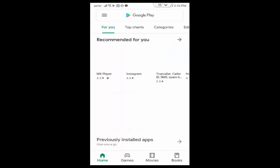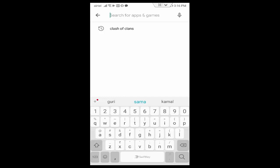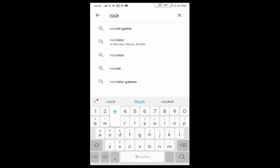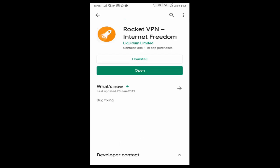Like this, open your Play Store, tap here. Rocket VPN, open this. I have already downloaded this app on my device. You download and after you open this app.